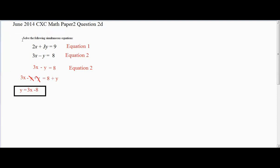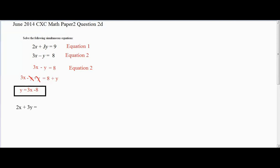Now we can use equation 1 to solve for X. Why not use the same equation? If we used equation 2 again, we would get 0, which won't work. Therefore, we use equation 1 to solve this problem. We know that Y equals 3X minus 8, so anywhere we see Y, we substitute 3X minus 8.